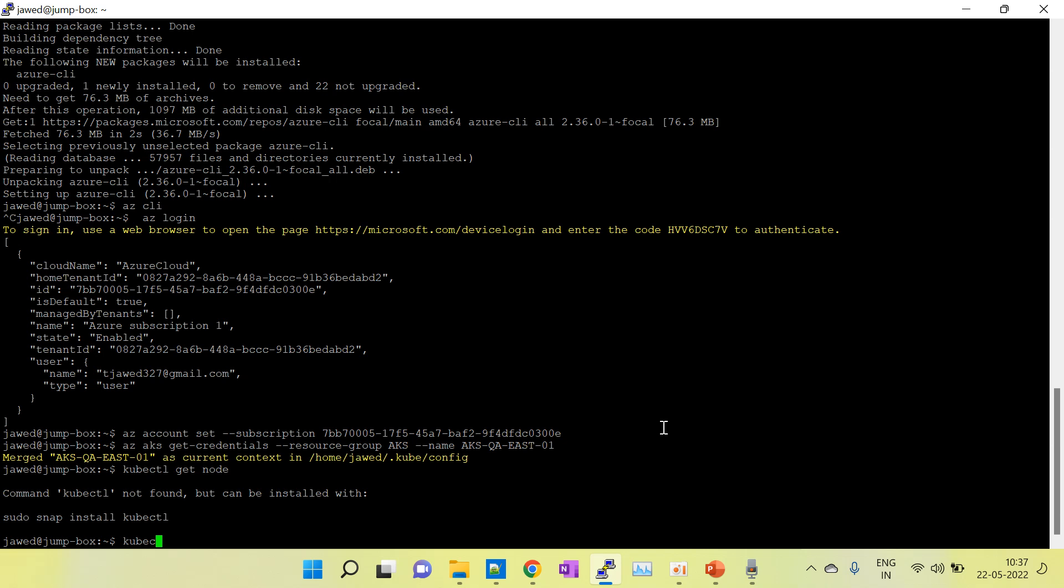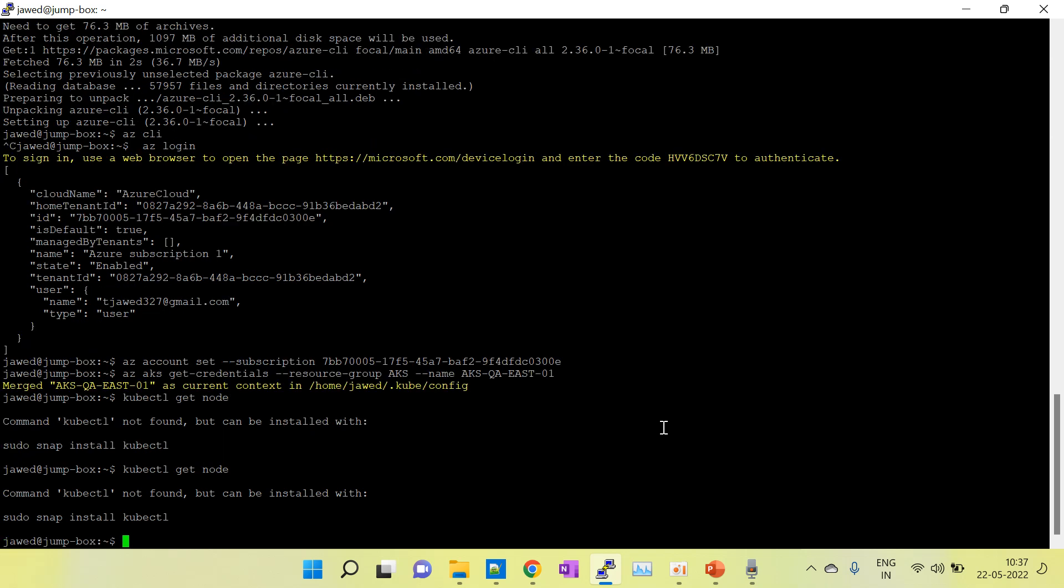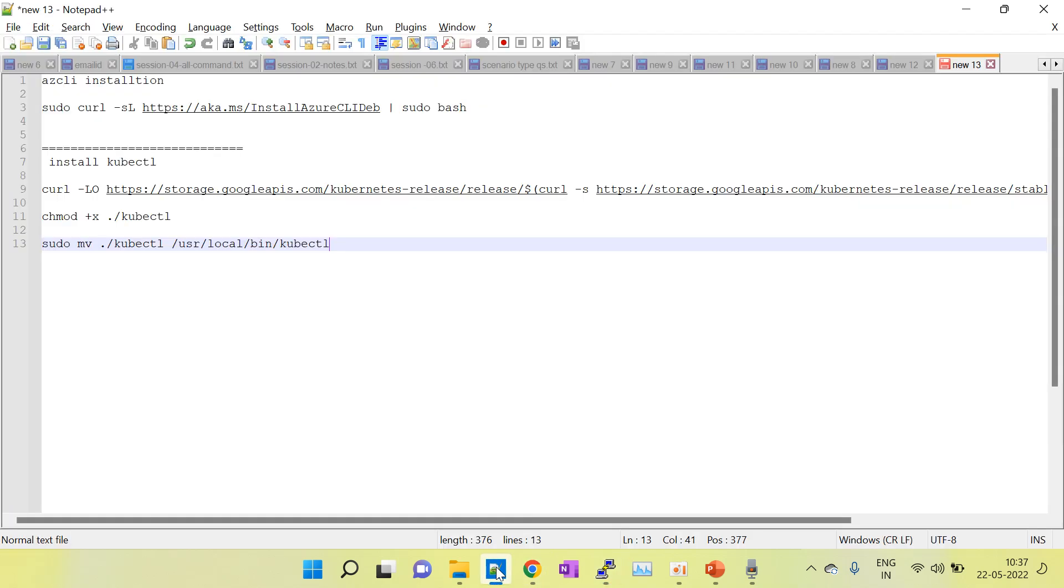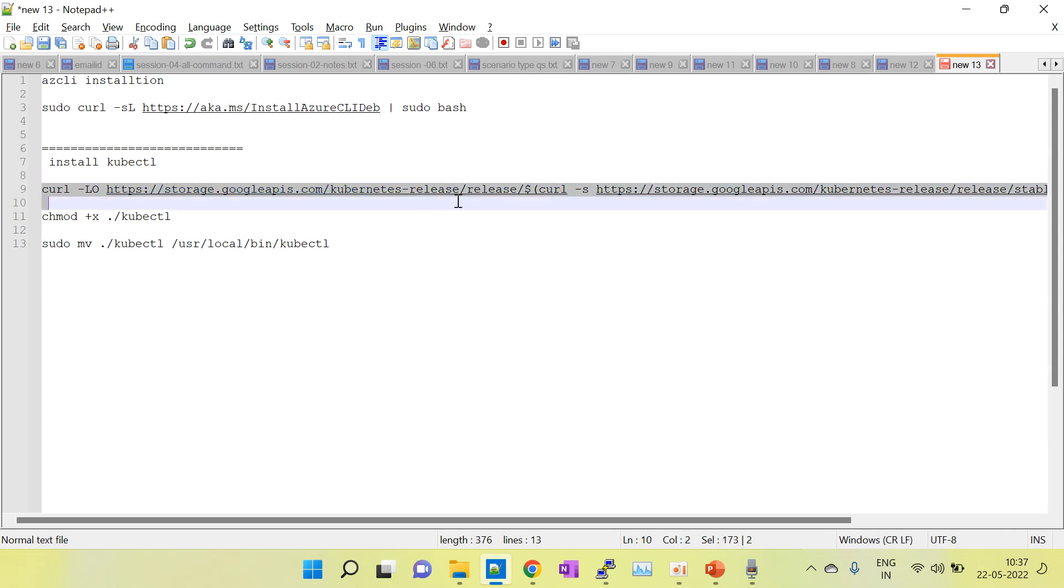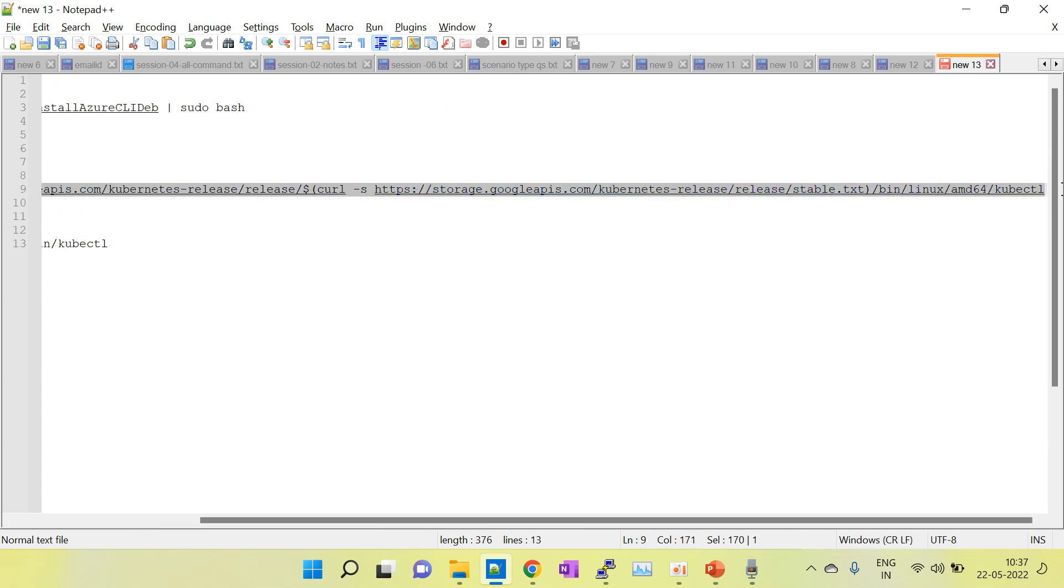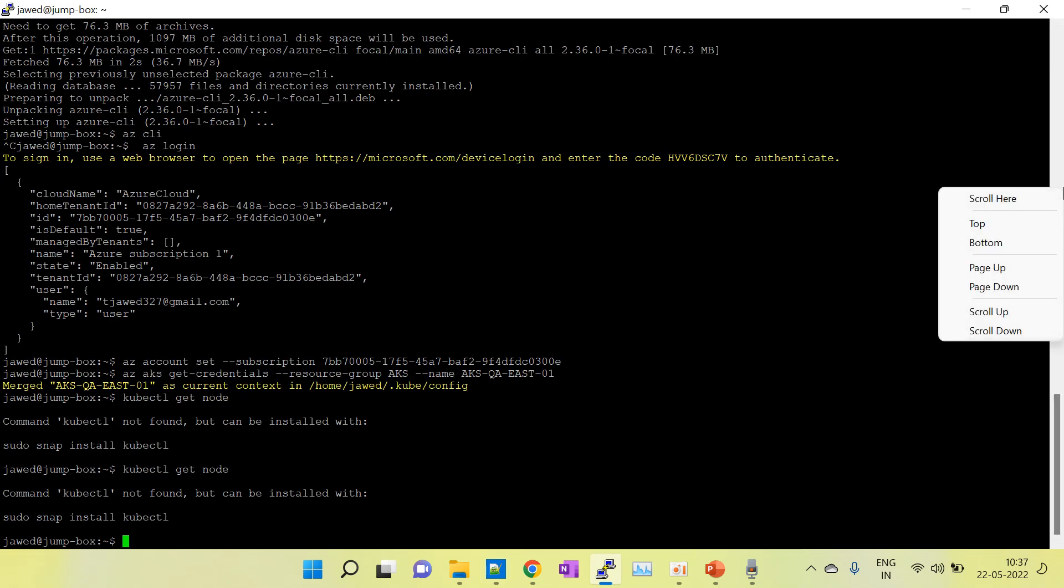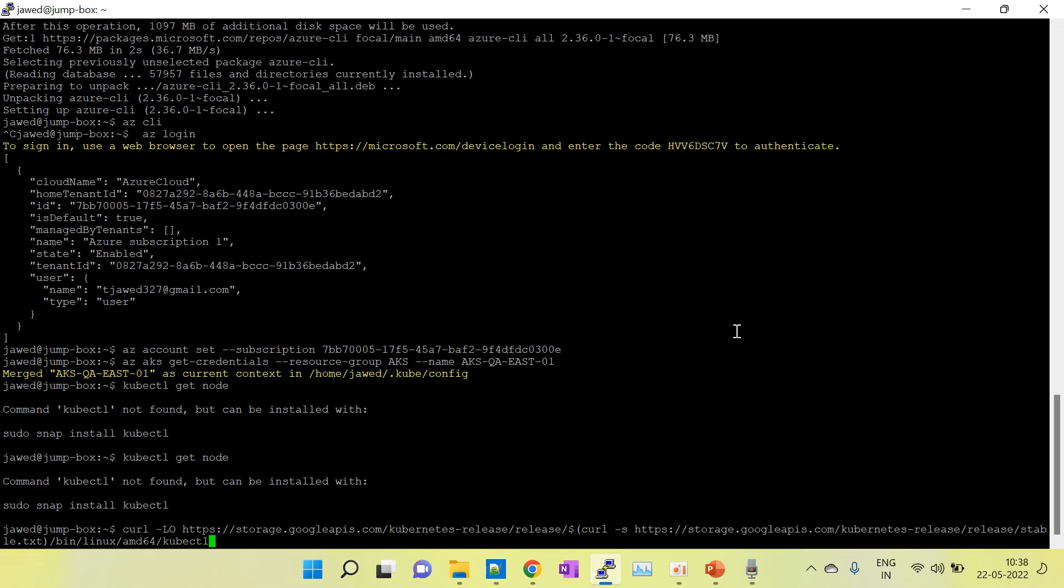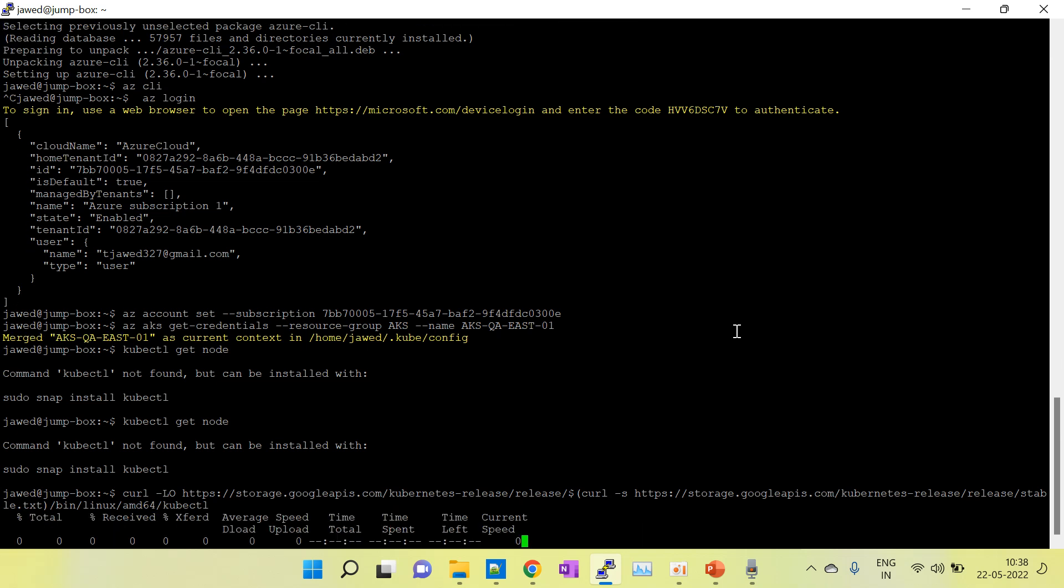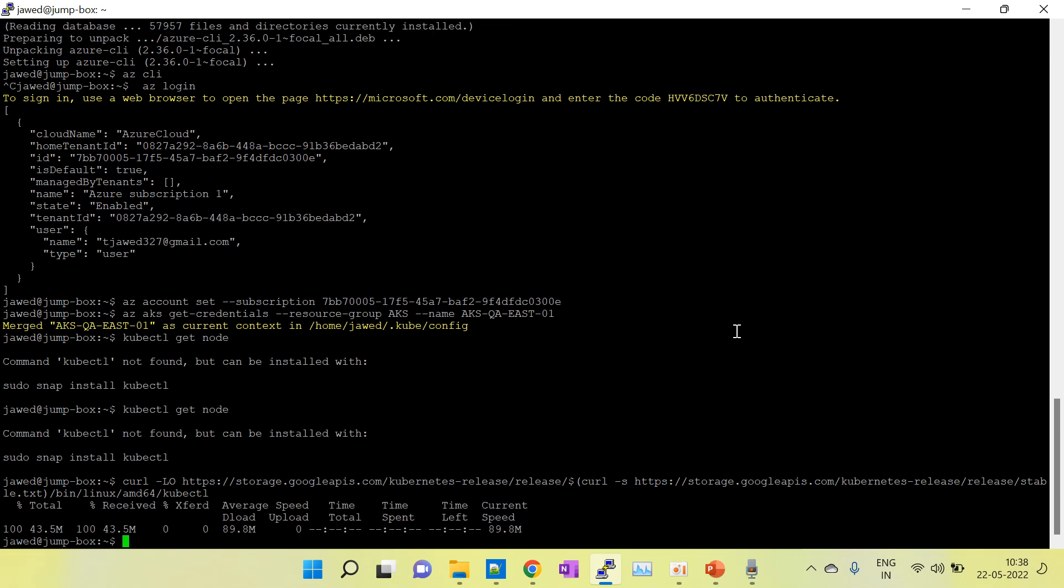Right now you can see here we don't have any kubectl plugin installed. So I am going to install it. This is the command I will share in the description box. Make sure internet is available on your machine because it will download the binary from the internet.